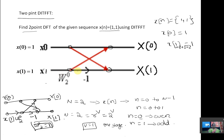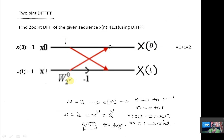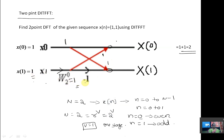To calculate x(0), follow the signal flow graph. The value at the top input is 1, added to 1 multiplied by 1 (the twiddle factor), giving 1 + 1 = 2. For x(1), the value 1 is added to 1 multiplied by -1, giving 1 + (-1) = 0.